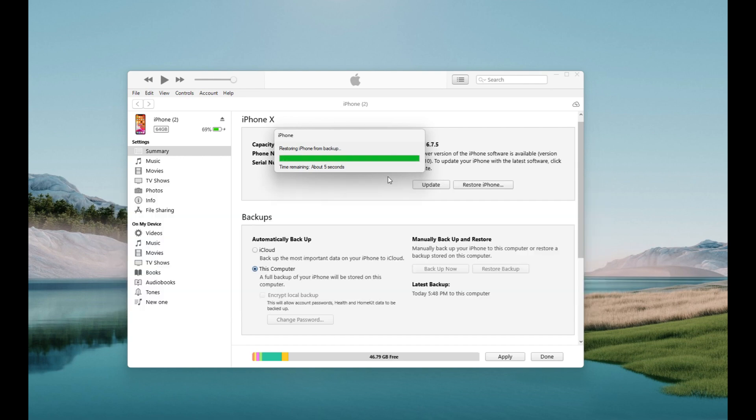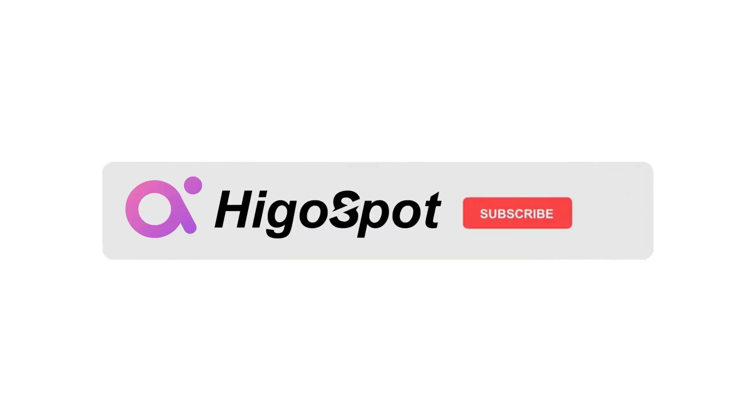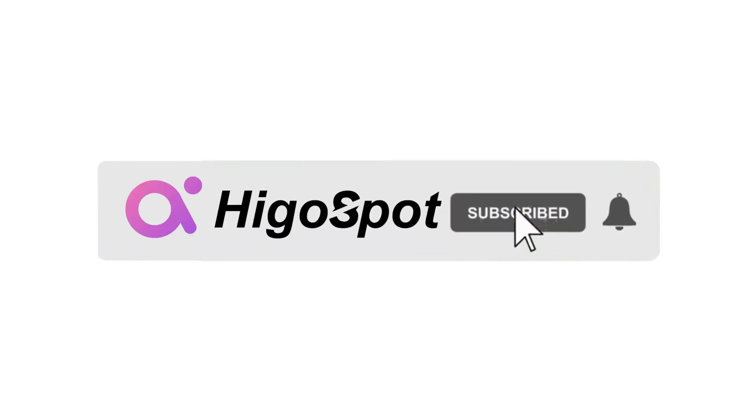That's it for today's video. If you found this video helpful, don't forget to give us a thumbs up and hit the subscribe button, so you never miss an update. Thanks for watching. See you next time.